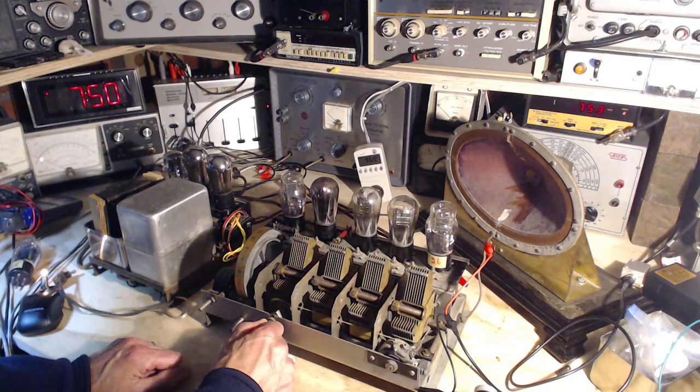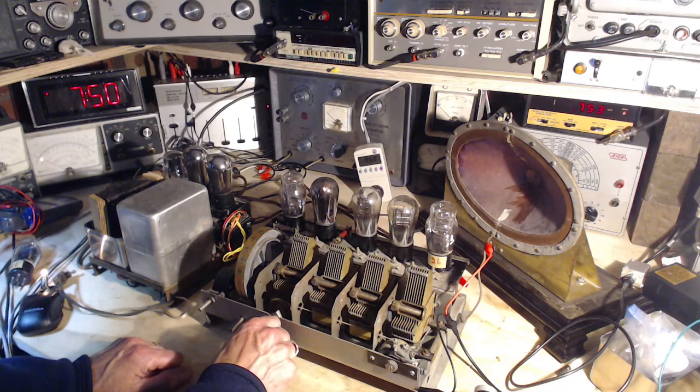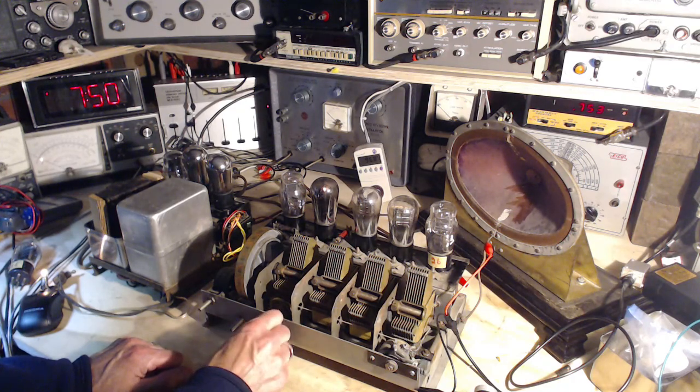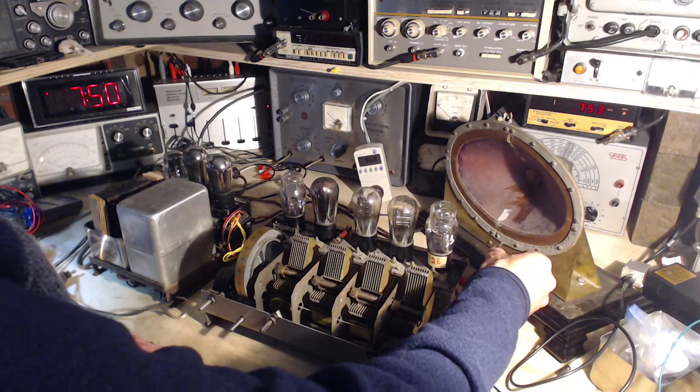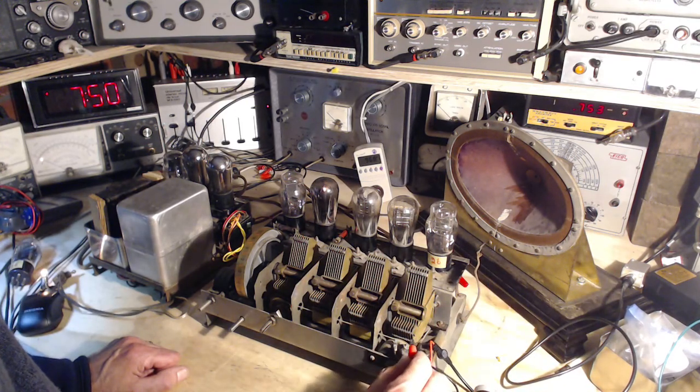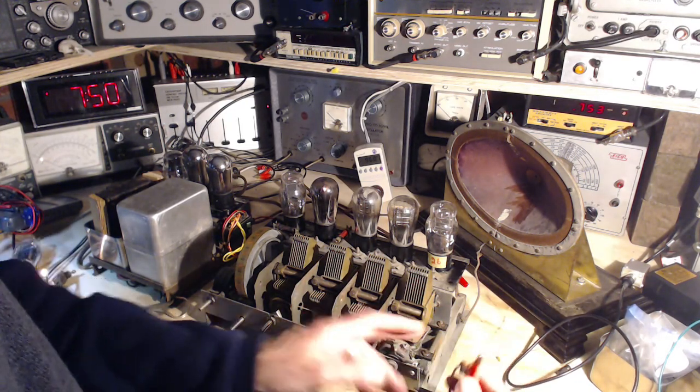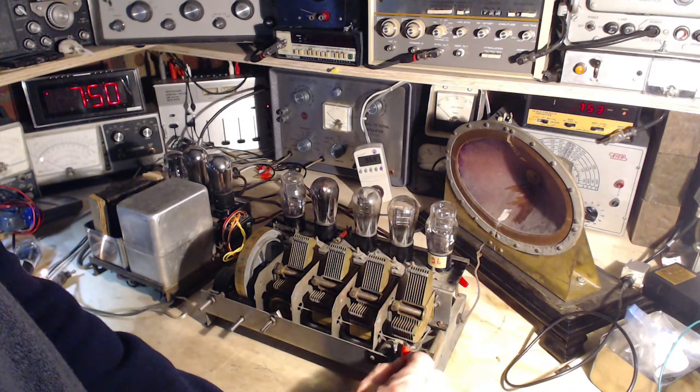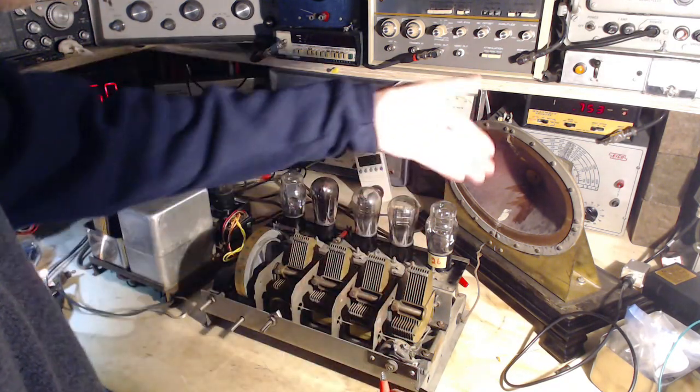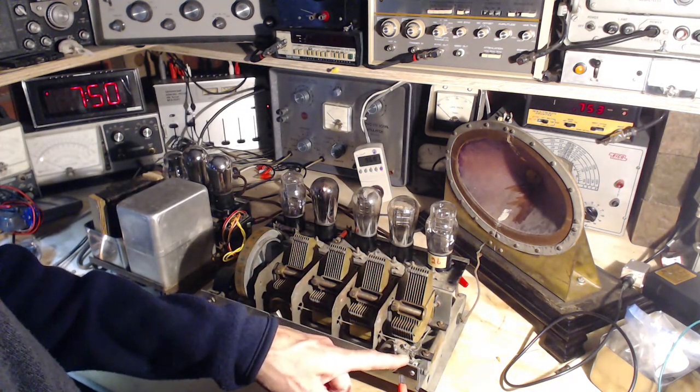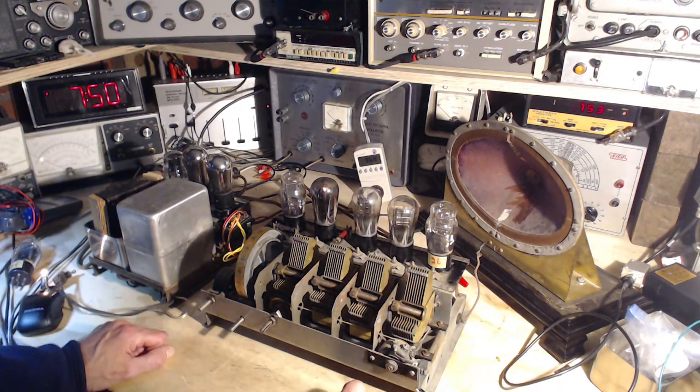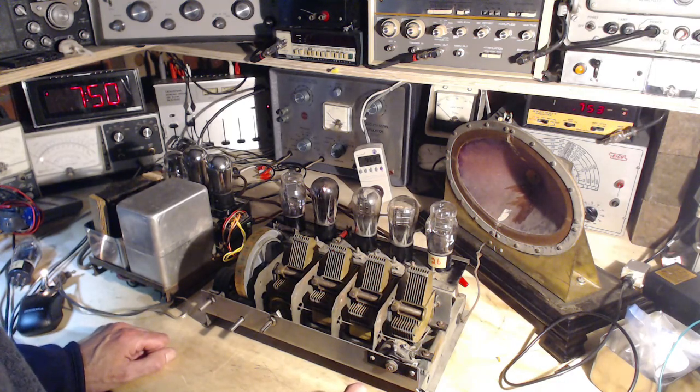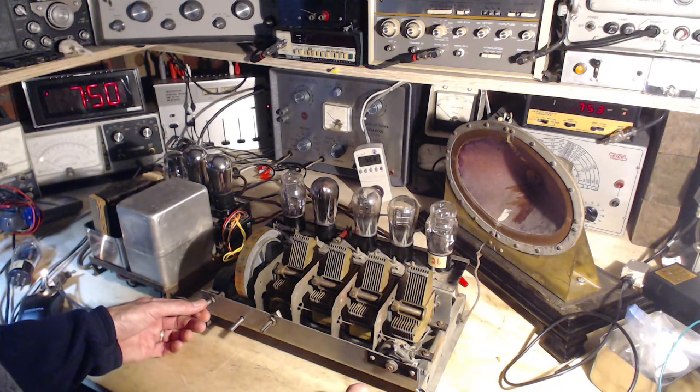So the volume control just knocks it down right at the end here. Let's jump the volume control. How do you like that? Something about the antenna connection. I think this volume control. Oh, whoa, whoa, whoa. Okay, so this control over here is discombobulated.